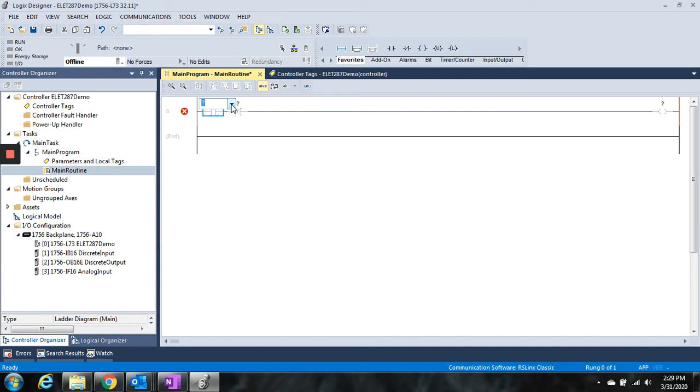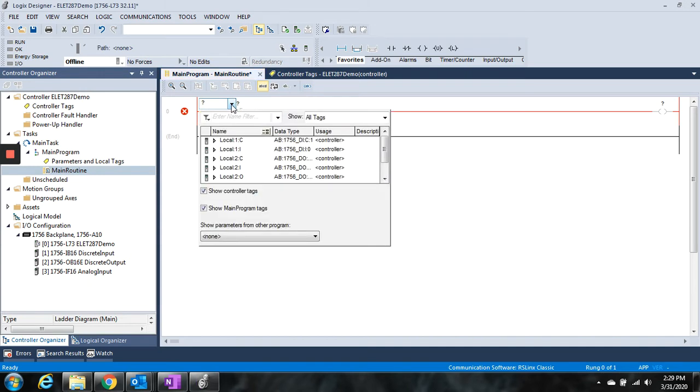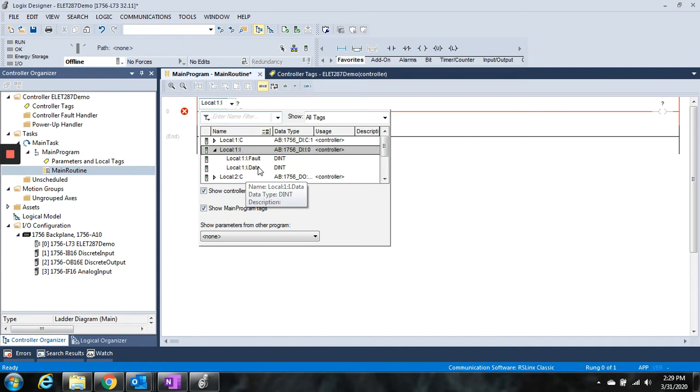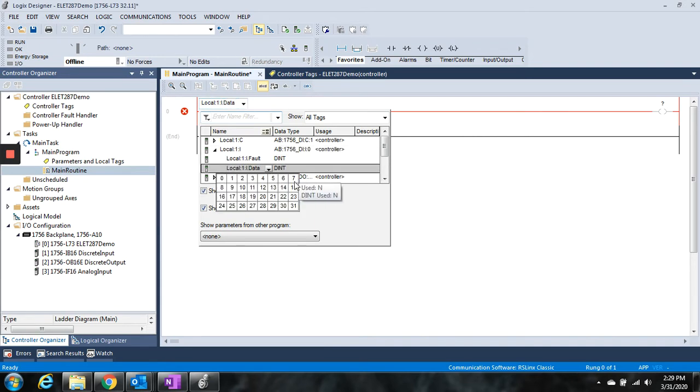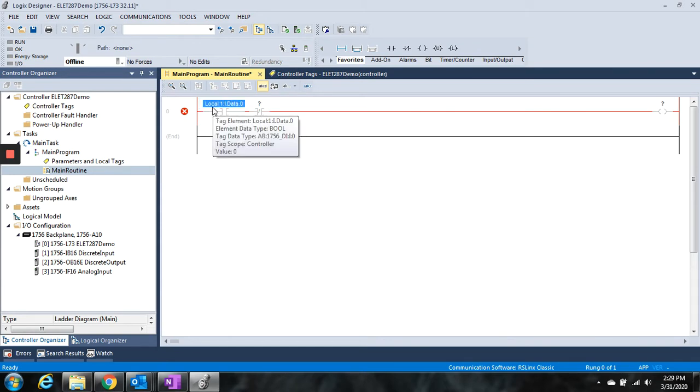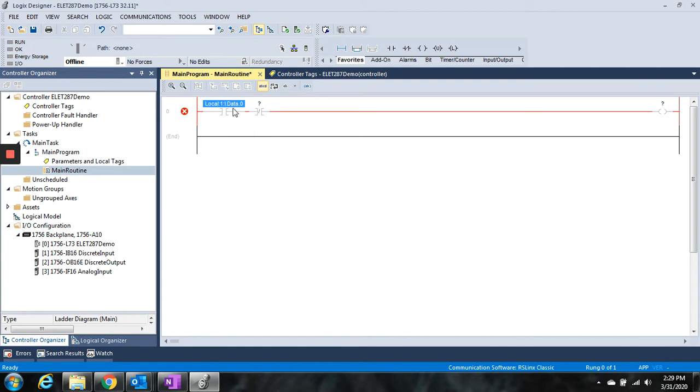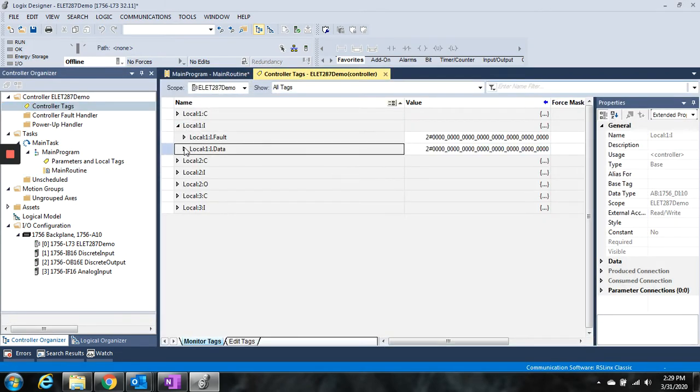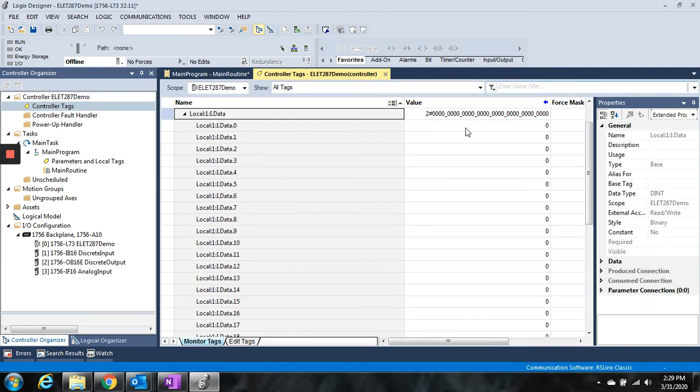So now I can search, and we're going to go to local 1:I, and we're going to go to local 1:I data, and we're going to choose 0. So that gives us the structure of local colon 1 colon I dot data dot 0. And that points back to this right here in the controller tag, which this points back directly to the input on the input card in the chassis.